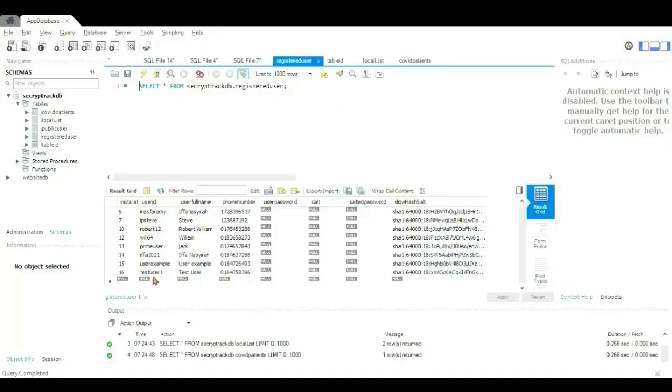In the registered user table, the test user 1 is registered and the password has been salted, as shown.